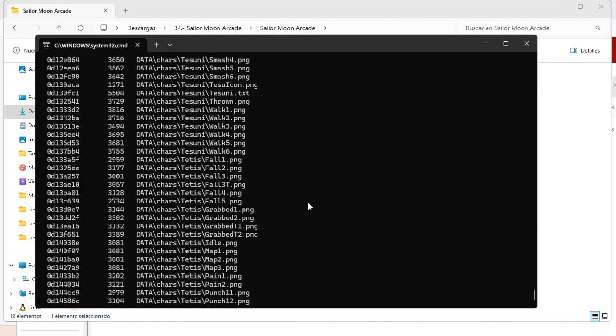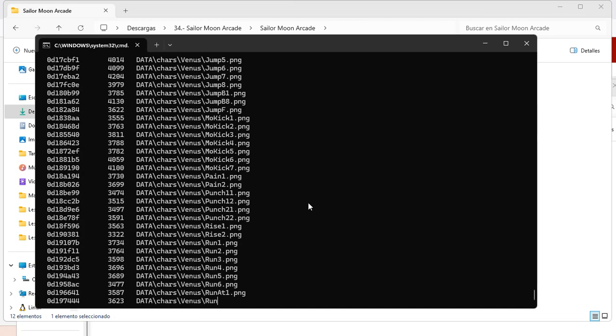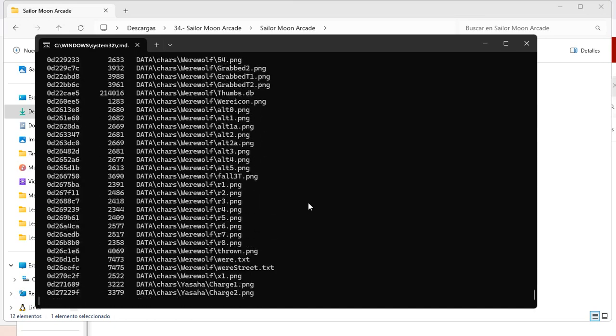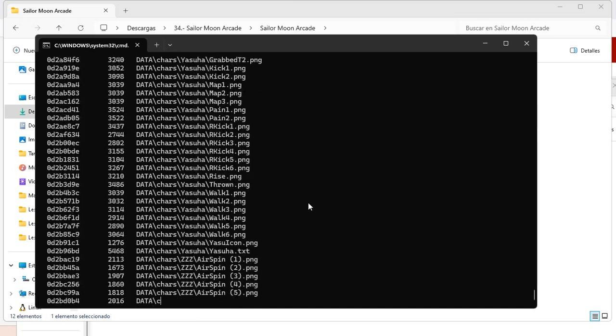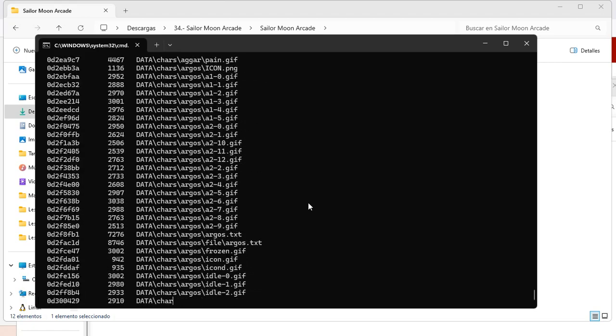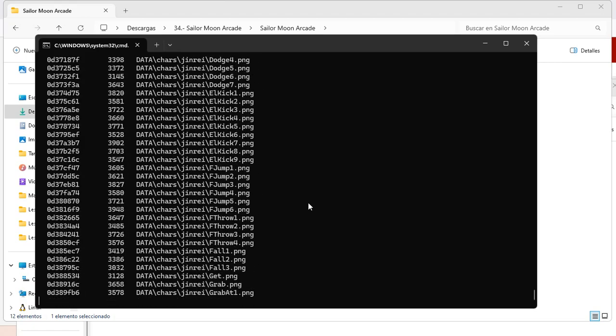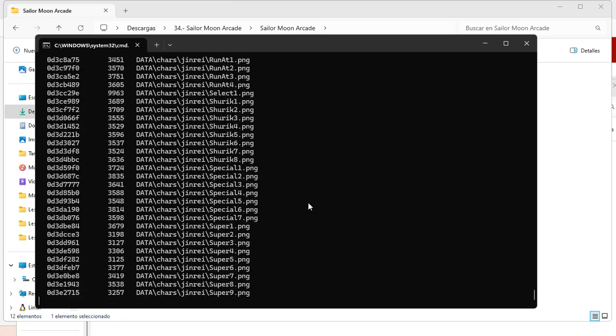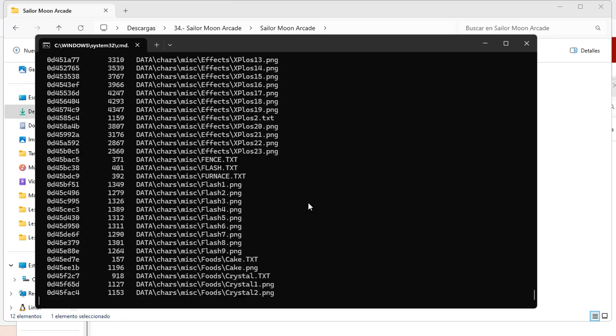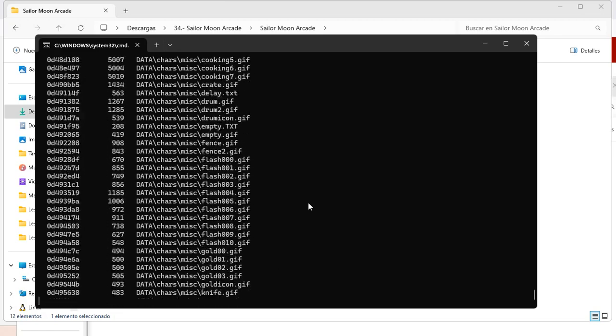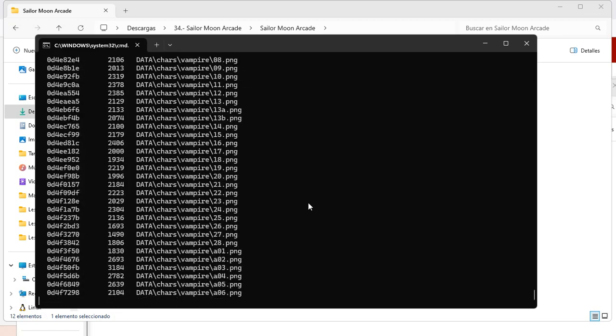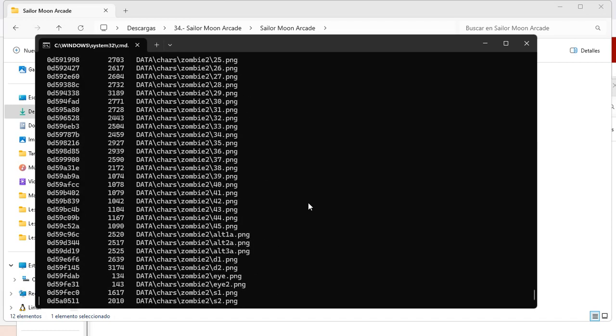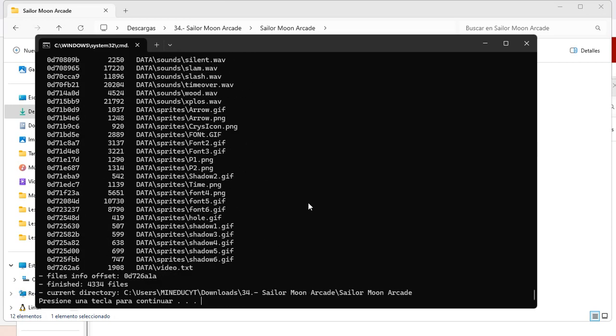Now all we need is to wait until the process finishes. It takes some time because it is compiling everything in a single file. PAK file. That PAK.